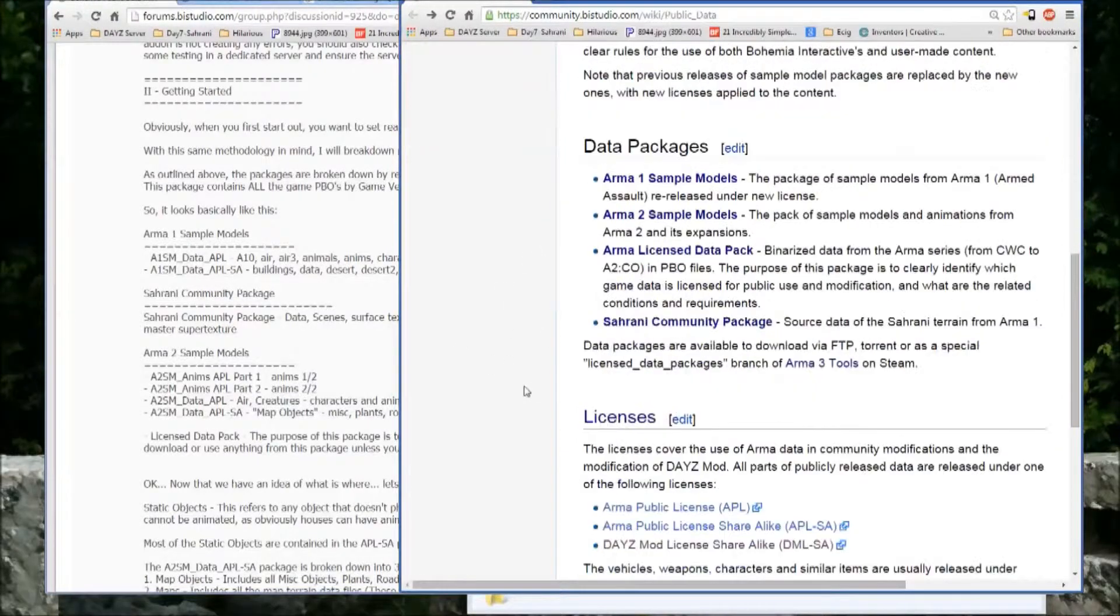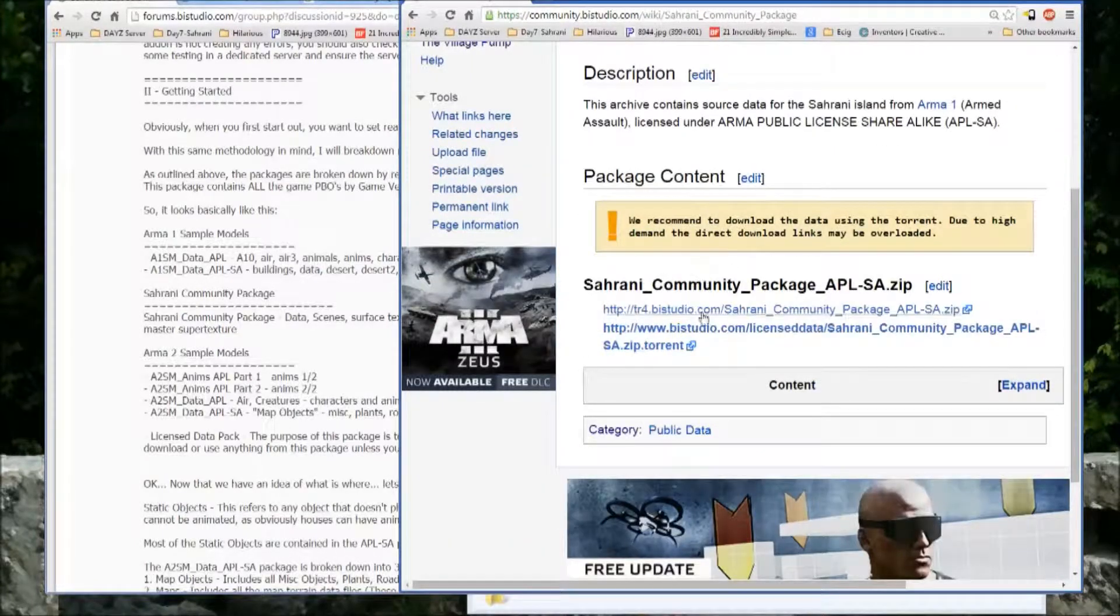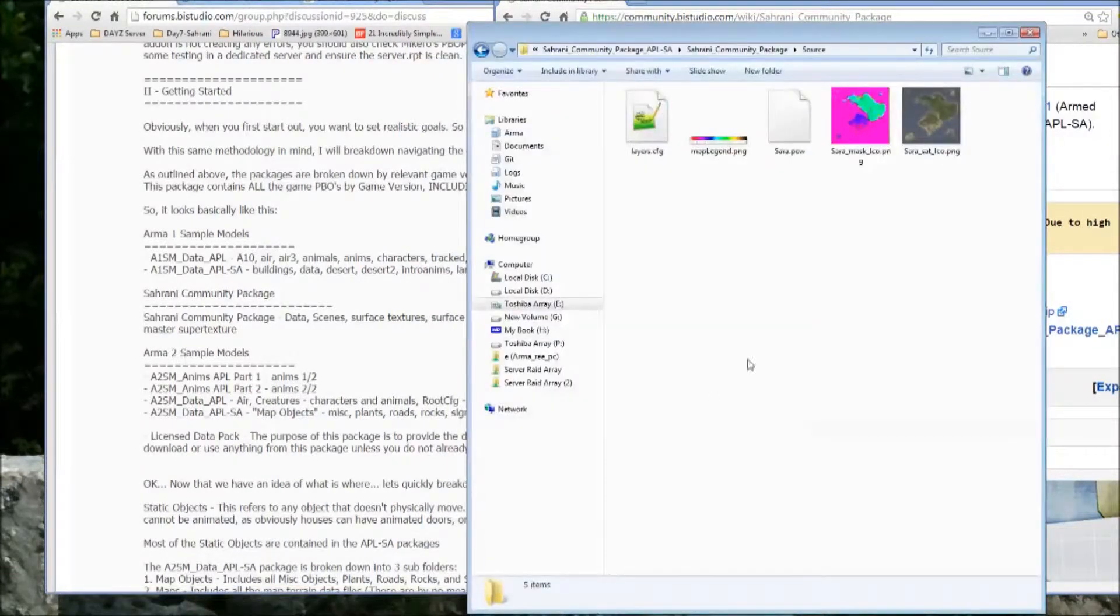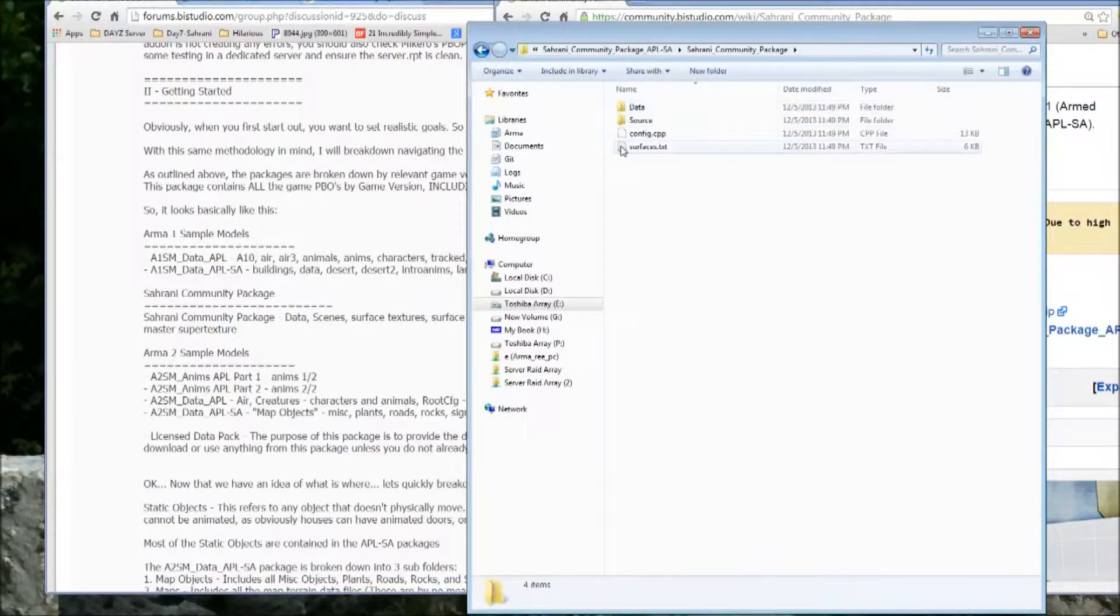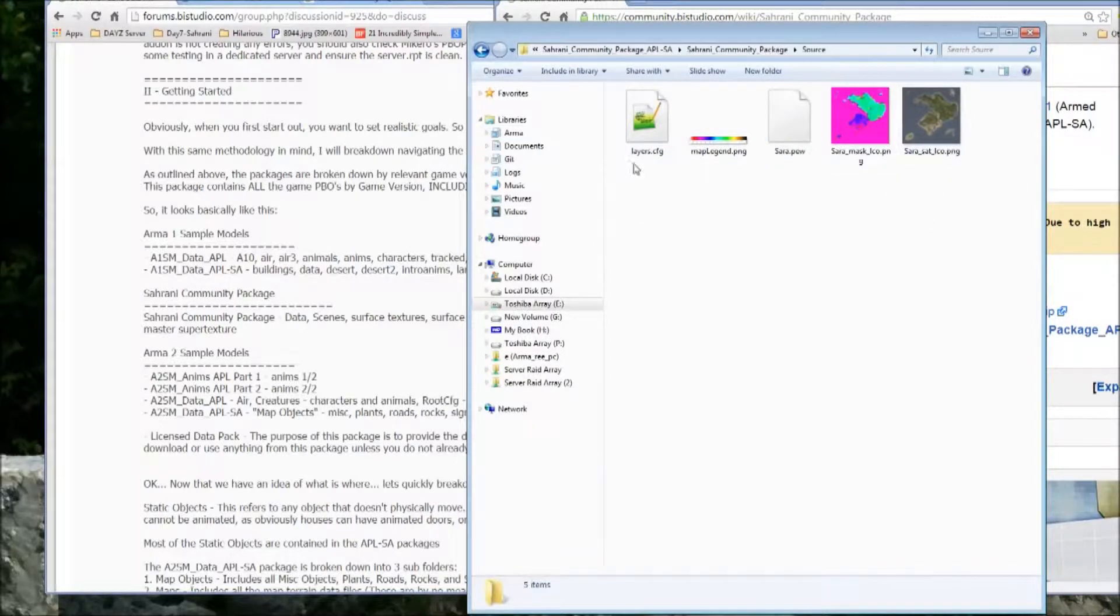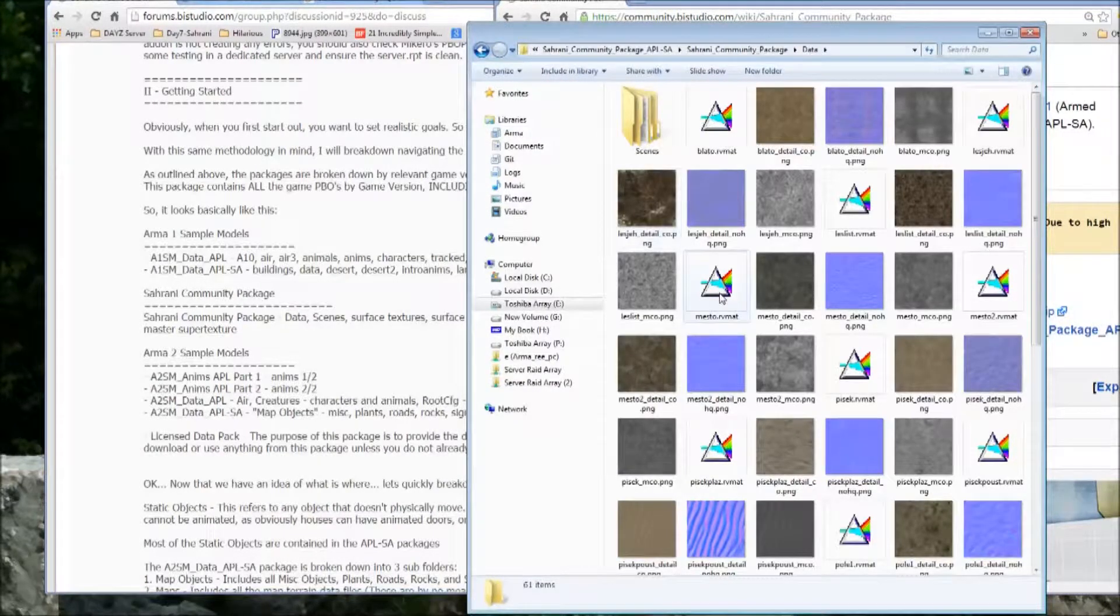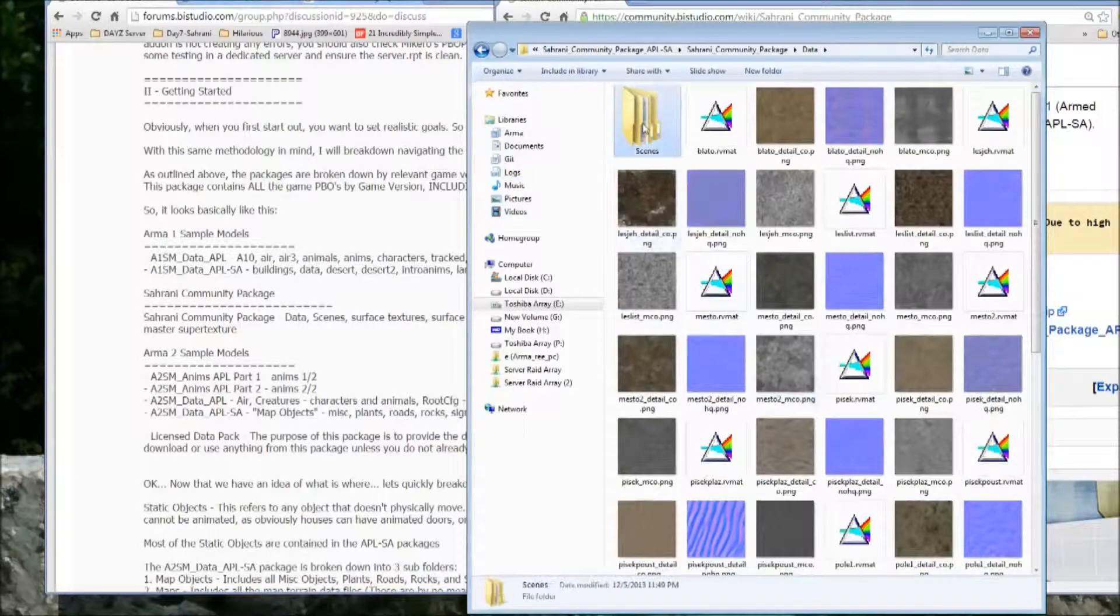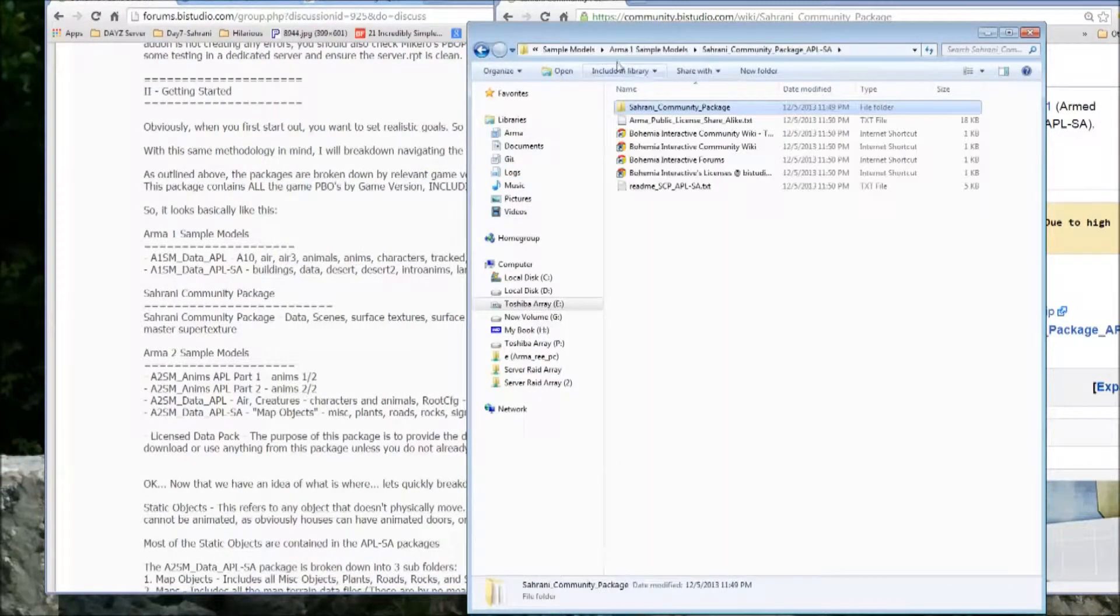But ARMA 1 also has the Serrani Community Package, which is the package that we receive directly from BI in order to create SMD Serrani and edit the terrain. So if you download that, what you'll find in it is basically just the surfaces text, config CPP, the sources that you really need, which is the Serra-Pew, and the layers config, and then all the data file, including the ground textures and RV mats, etc.